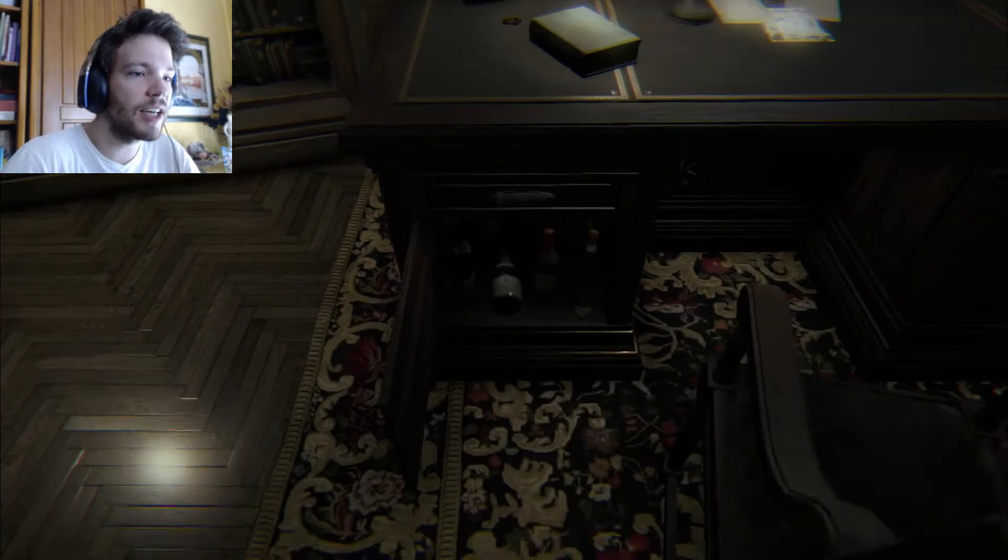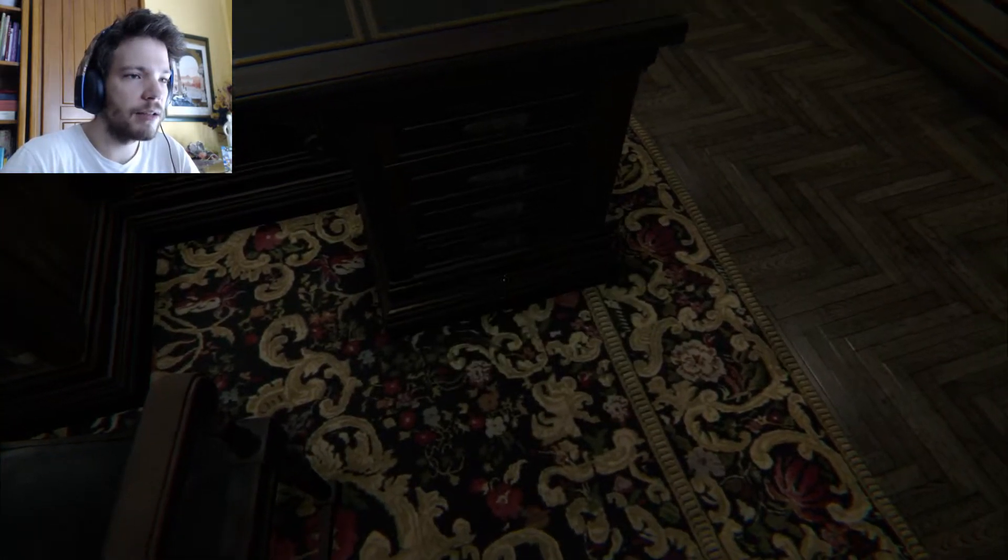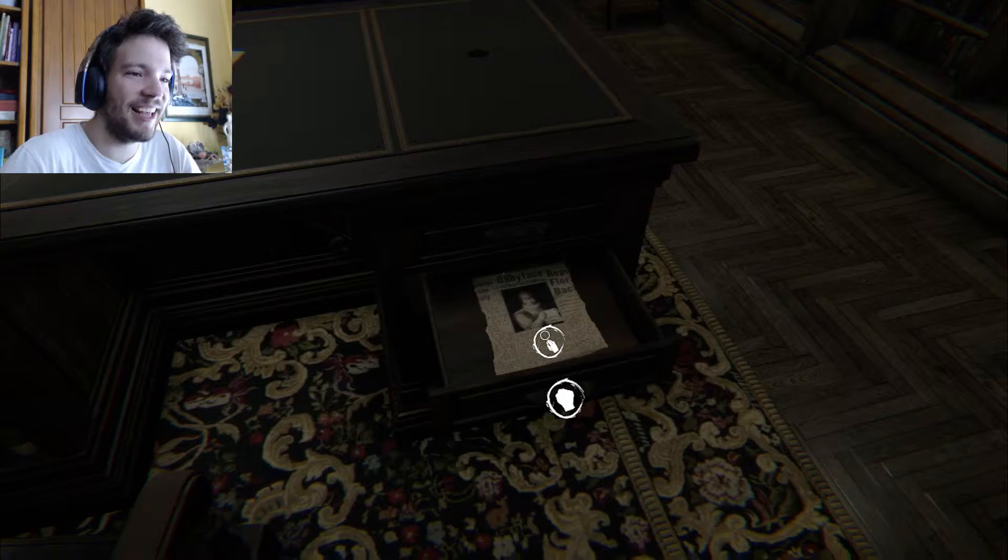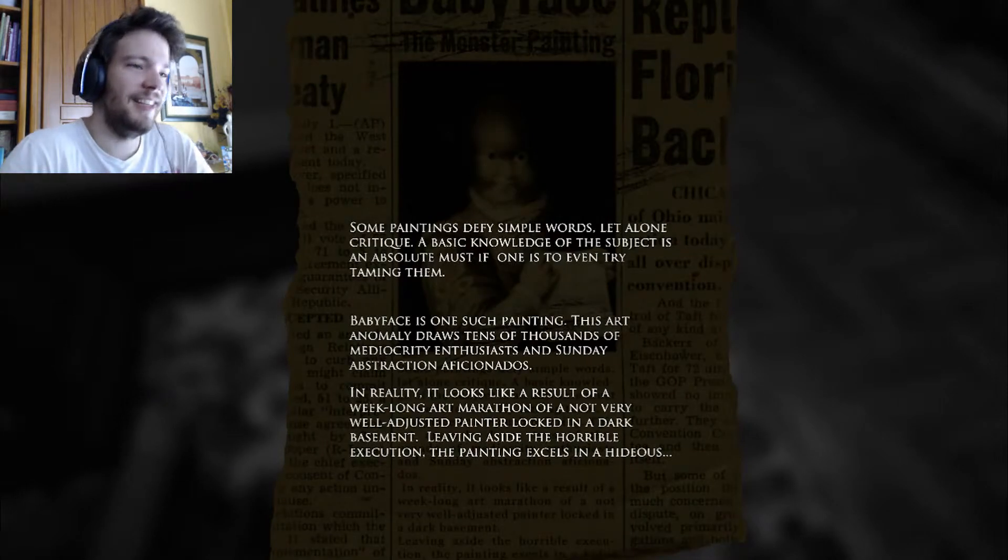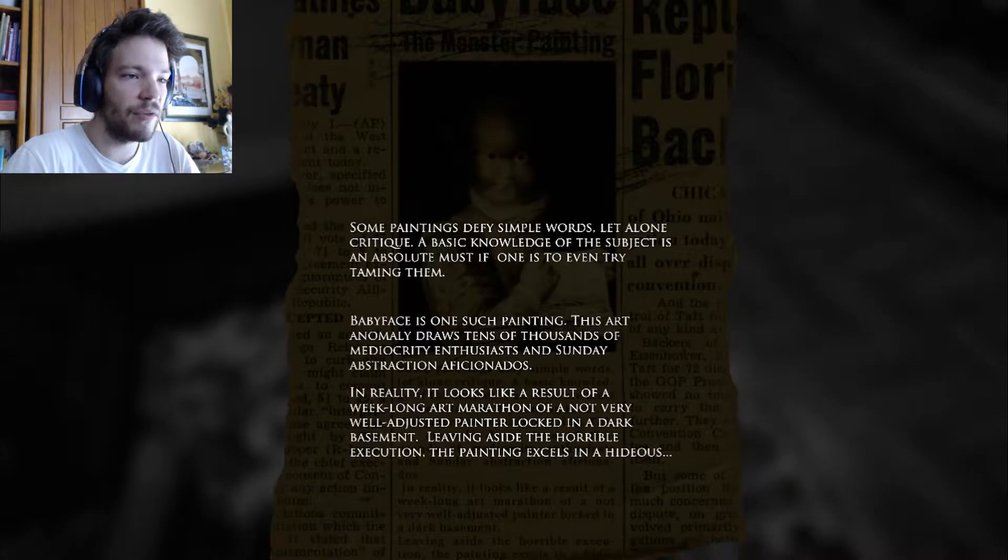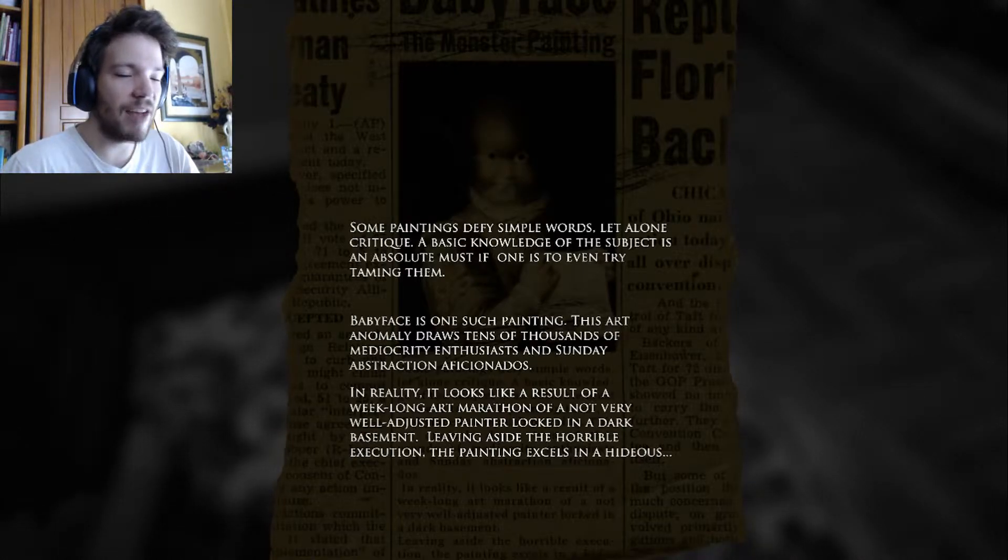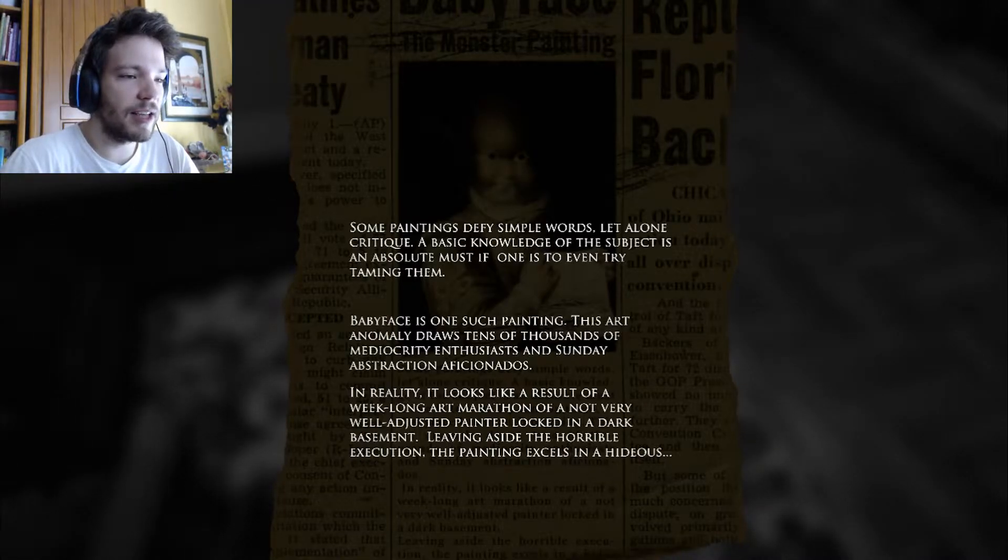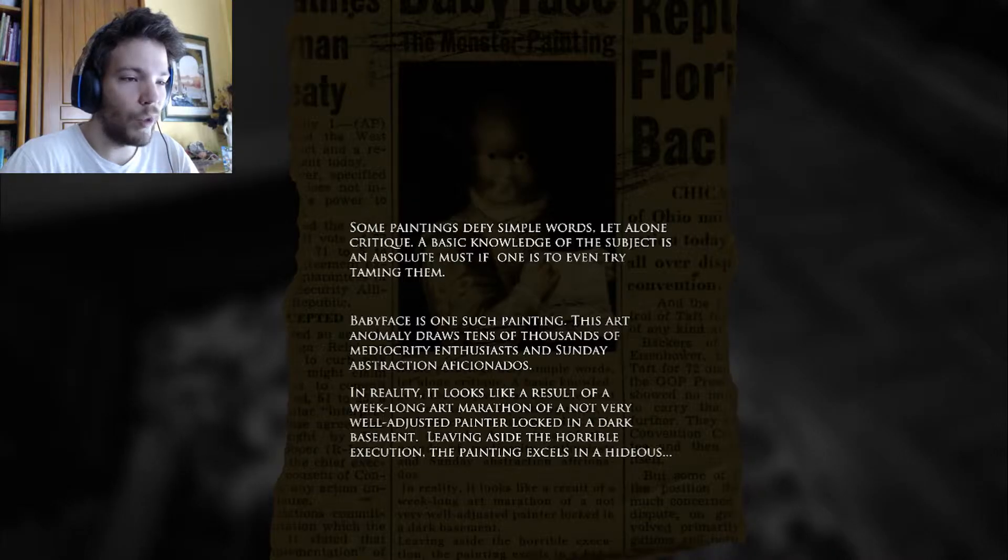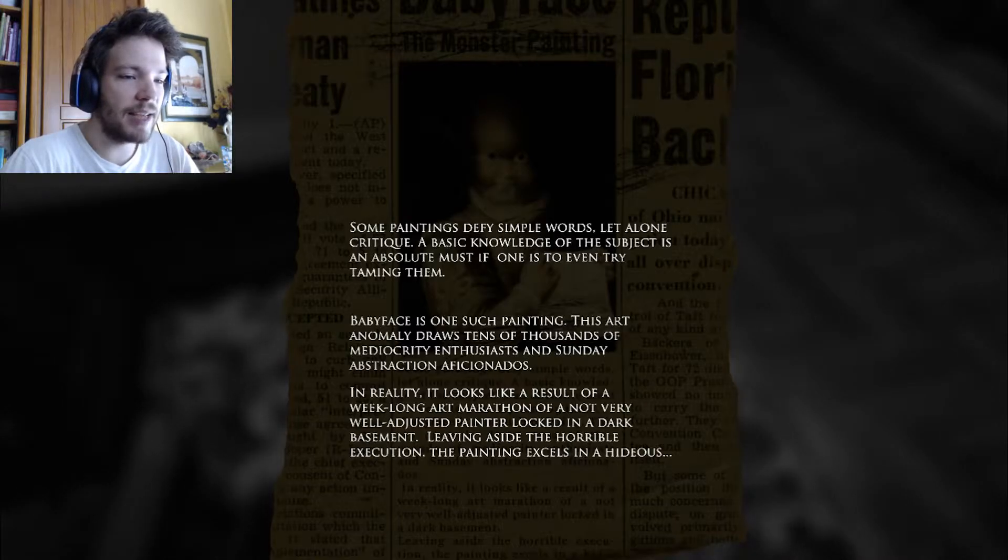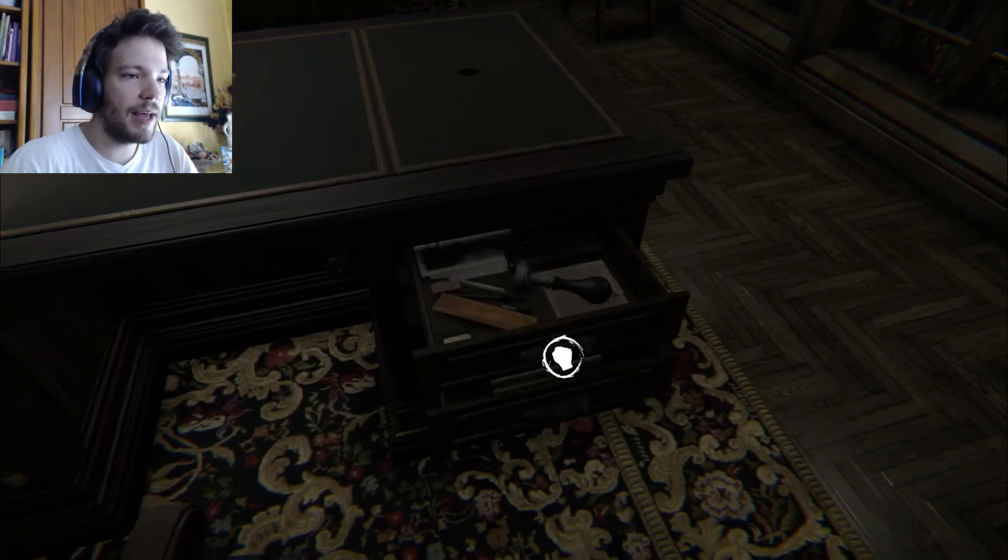Hickory dickory dock. So much wine. Red, red, red... What is that? Black tar hand. Oh God, Jesus Christ, that scared me. Hello, baby face. That's what I called them before. Some paintings defy simple words, let alone critique. A basic knowledge of the subject is an absolute must if one is to even try taming them. Baby face is one such painting. Wow, I named it by myself and I didn't even know it.